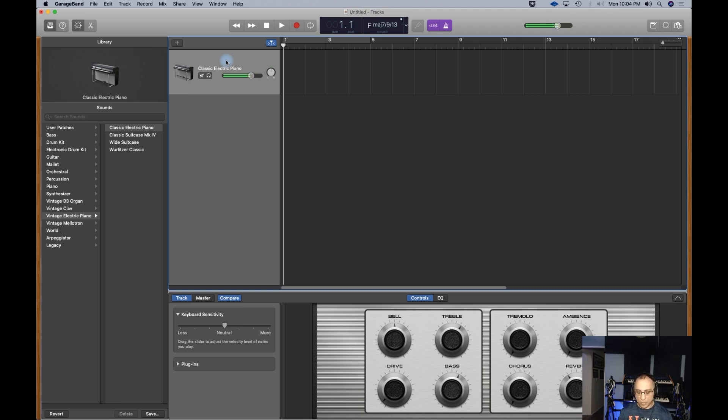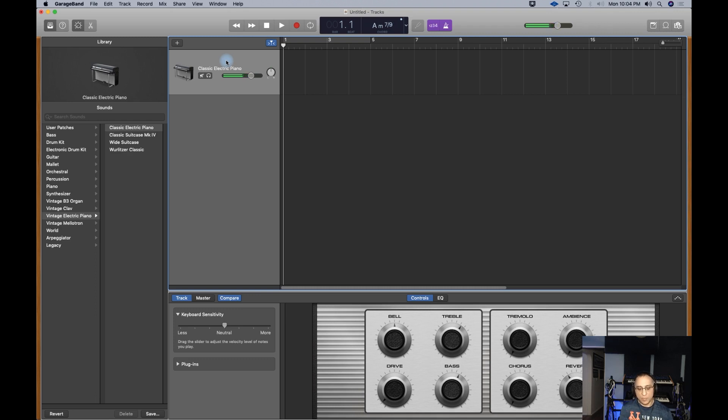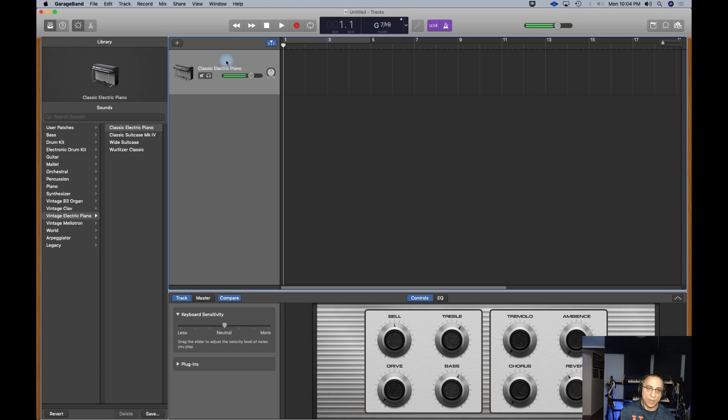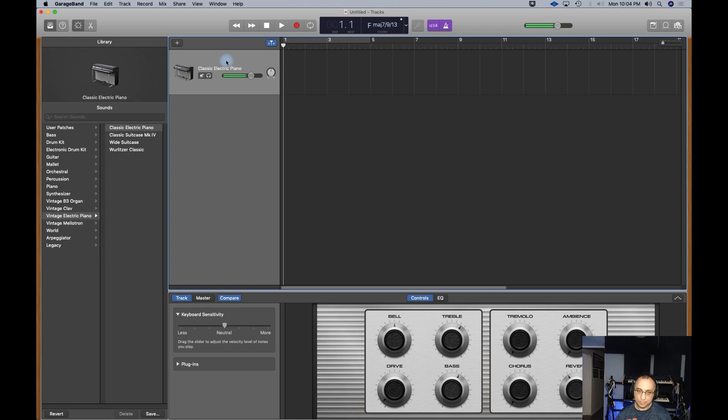The library are sounds that we can physically play with our keyboard. There's a wide list here. Default is the classic electric piano. A lot of people use these sounds for playing professionally in Main Stage. All of these sounds are really coming from the big brother of this, which is Logic Audio, Logic Pro X, whatever it is called at the moment.